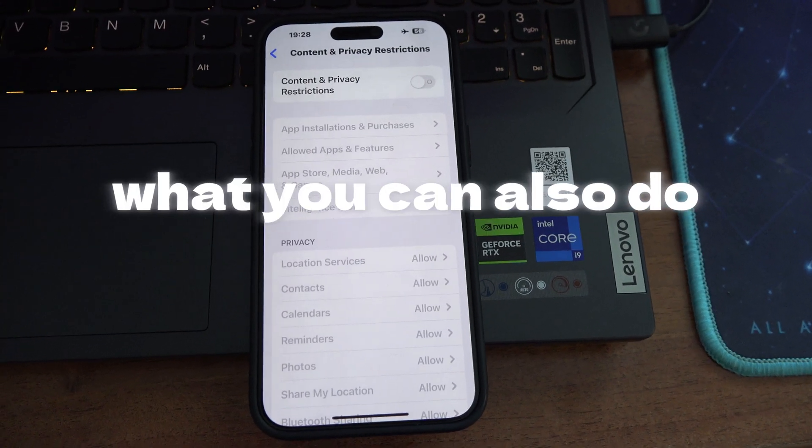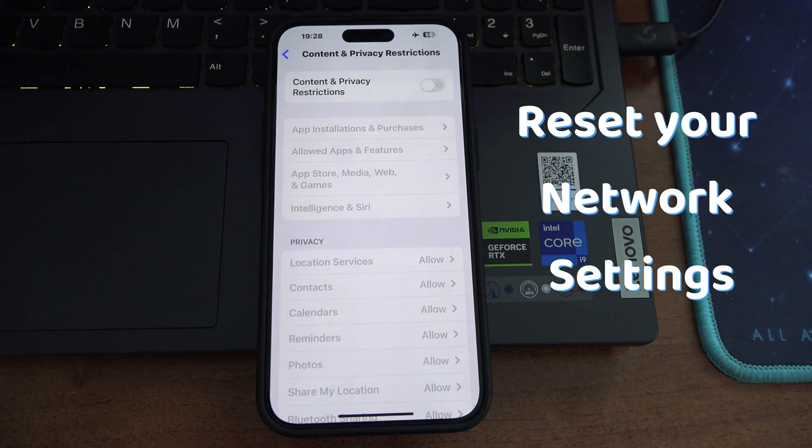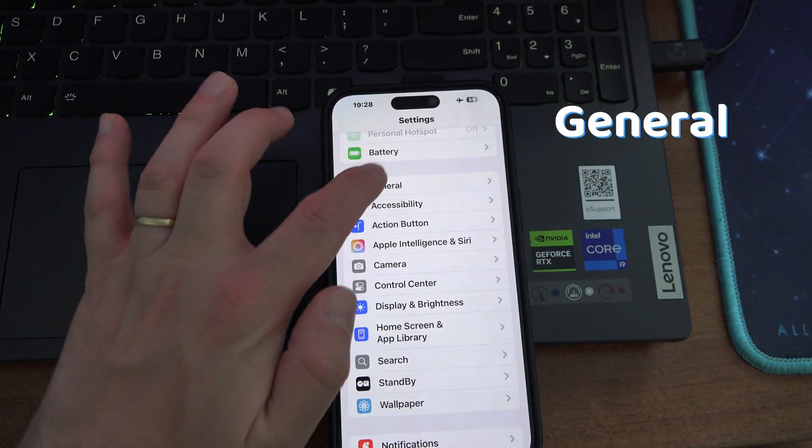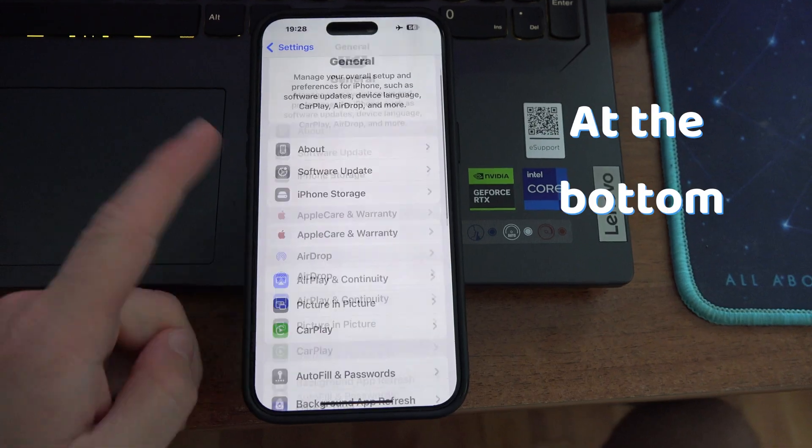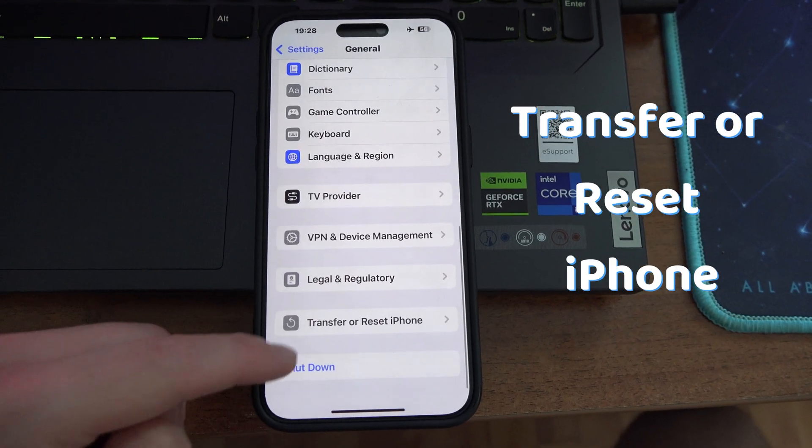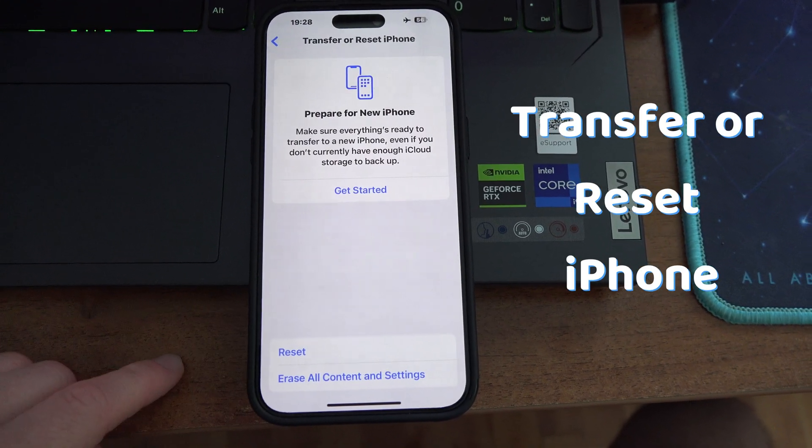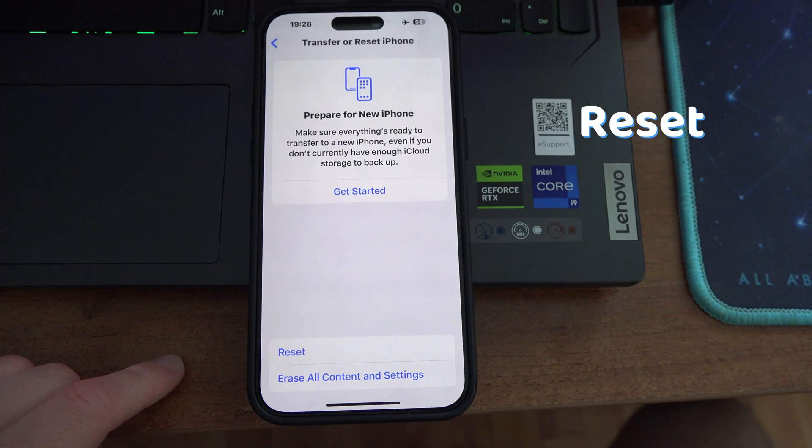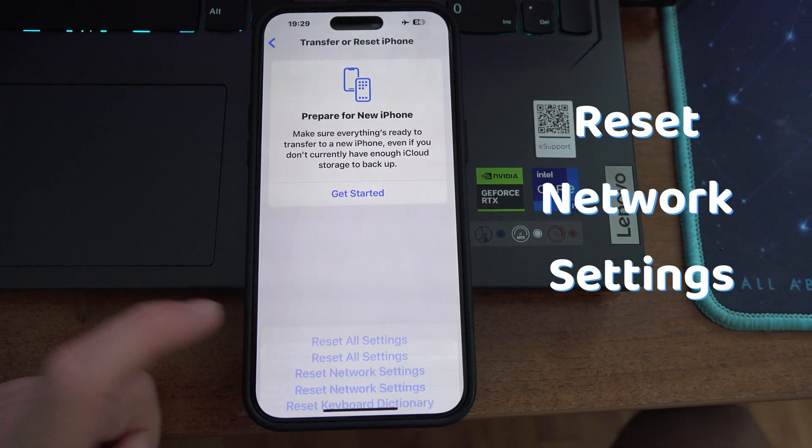What you can also do is reset your network settings. Go to general in settings and at the bottom, press on transfer or reset iPhone, reset, and choose reset network settings.